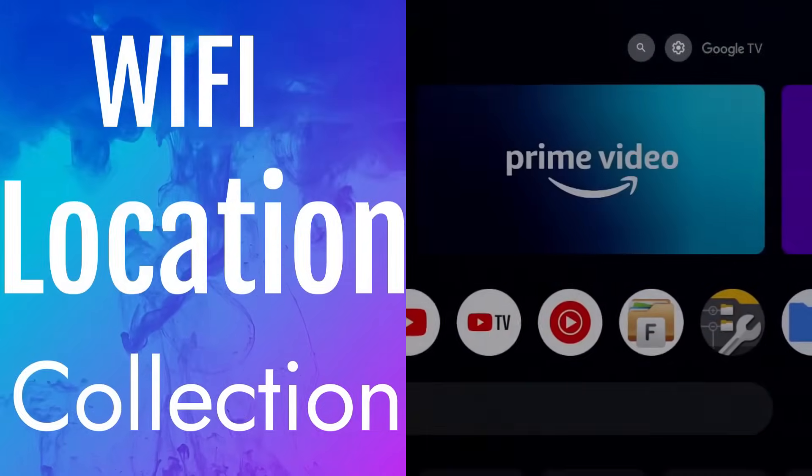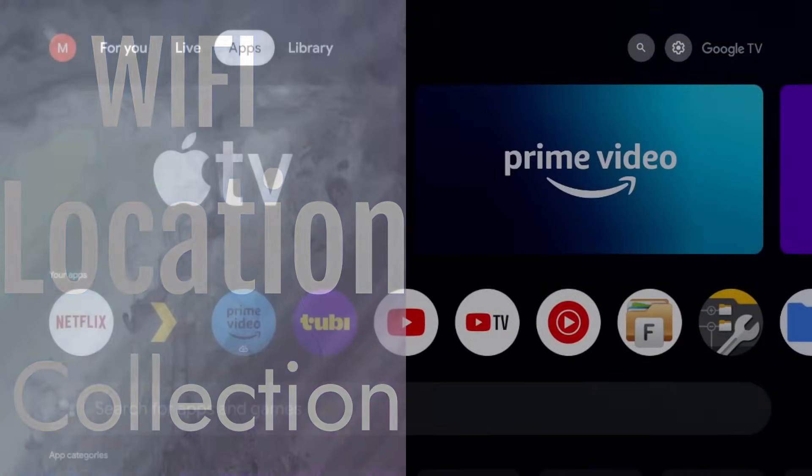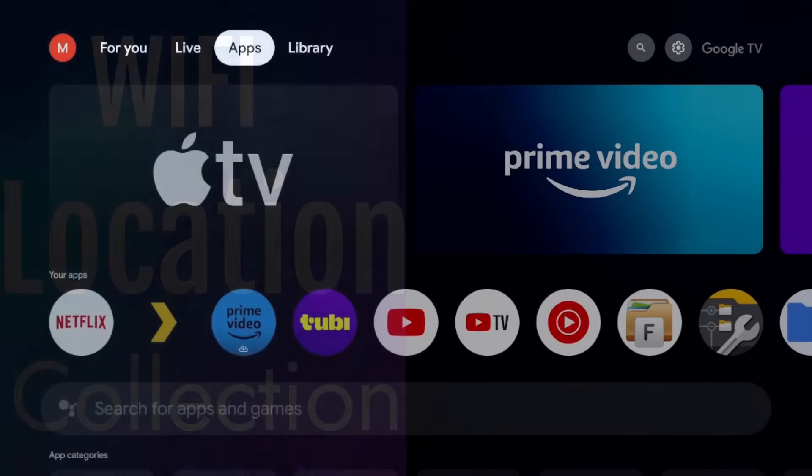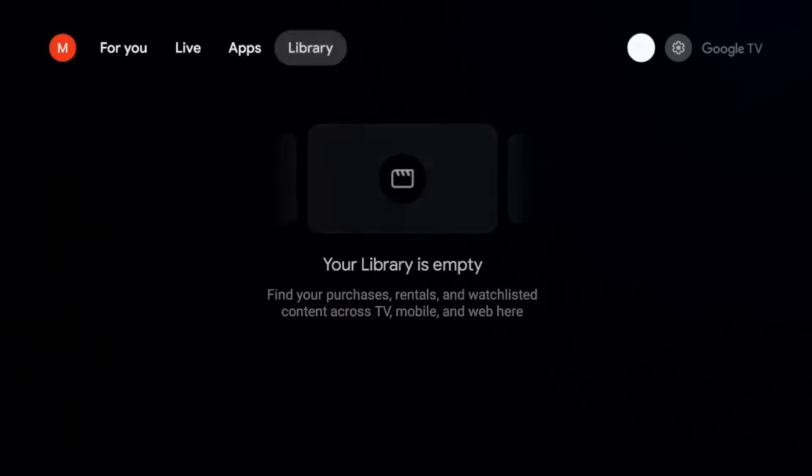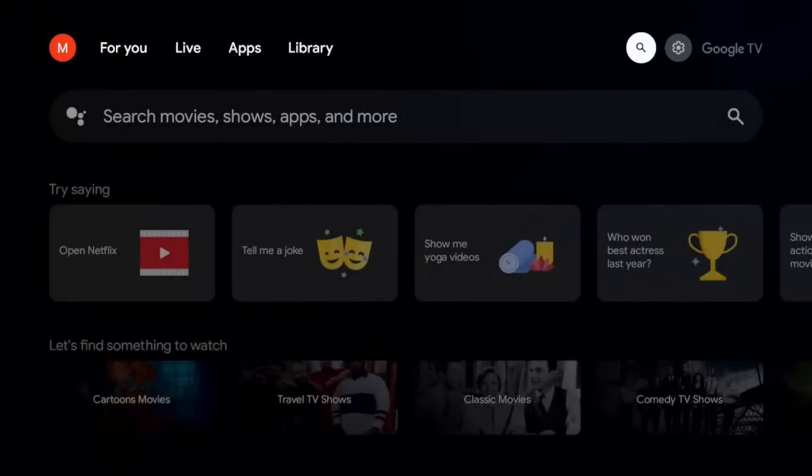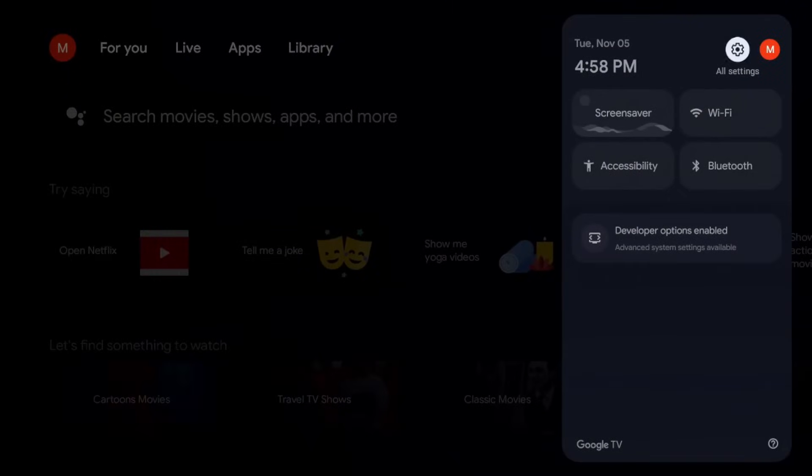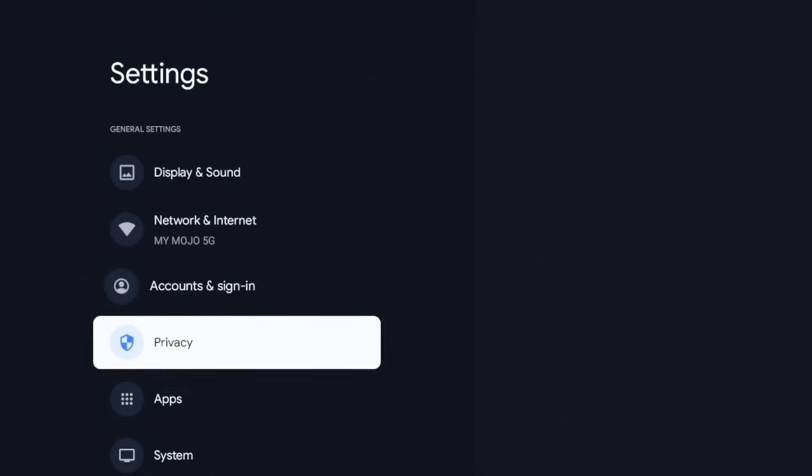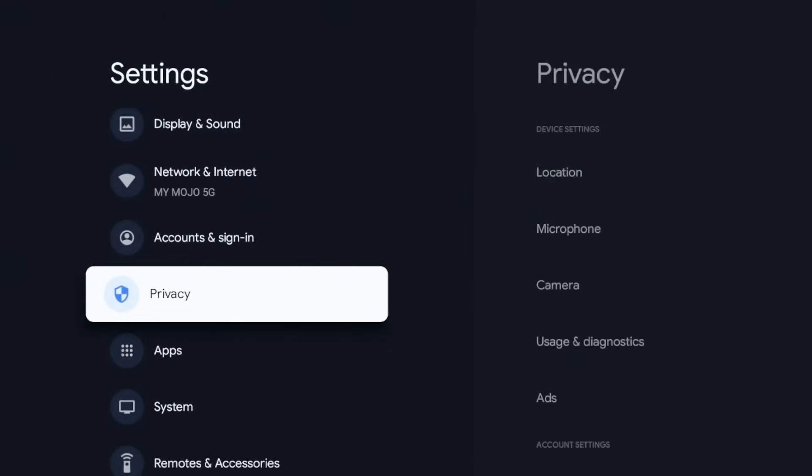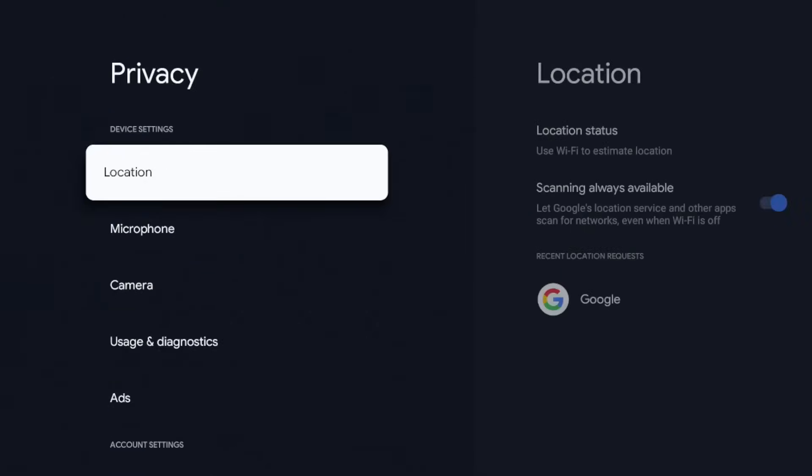So the first setting is going to be concerning your Wi-Fi. In order to get to that, I'm going to go to our settings in the top right and we're going to click on settings there. We're going to go to privacy, click on that, and we're going to go ahead and click on location.